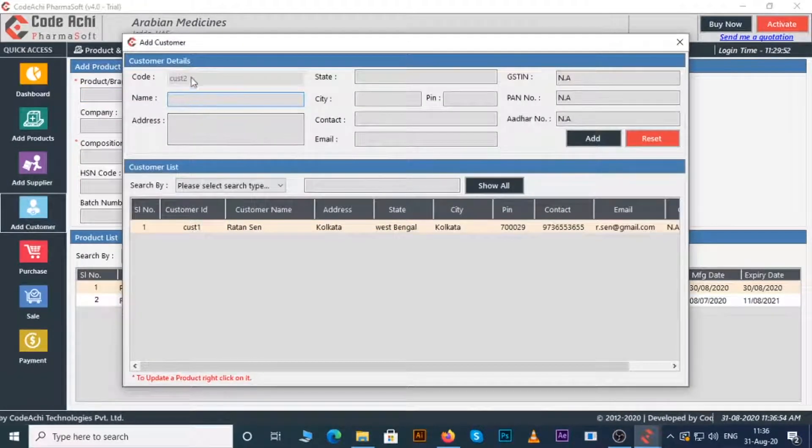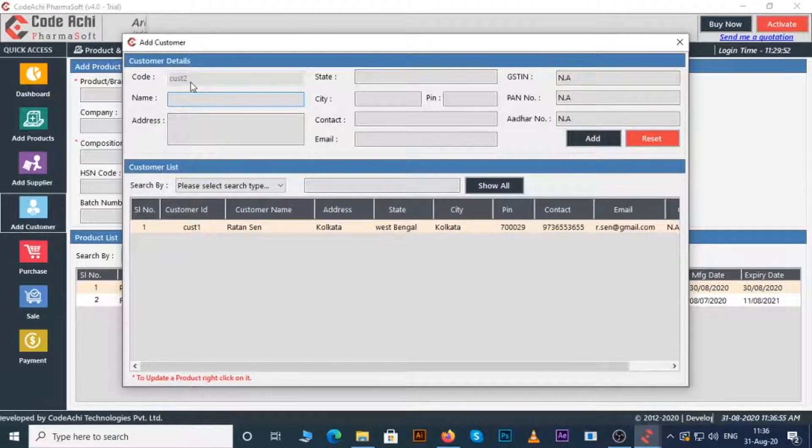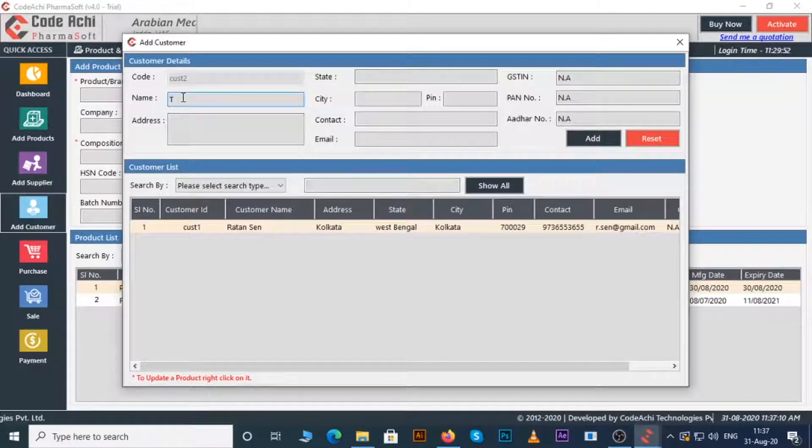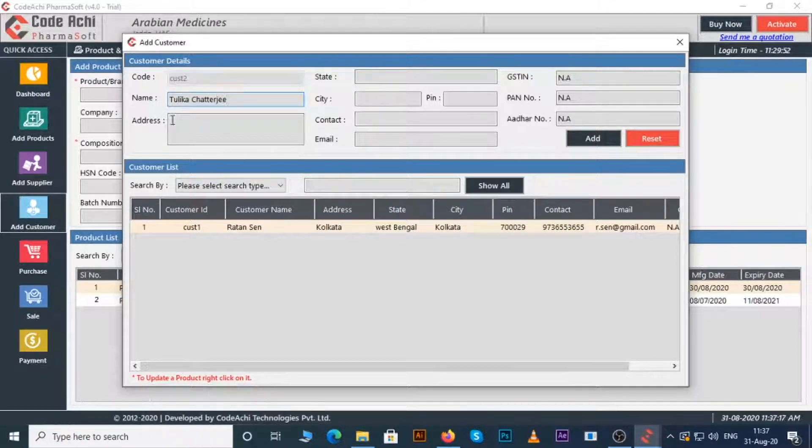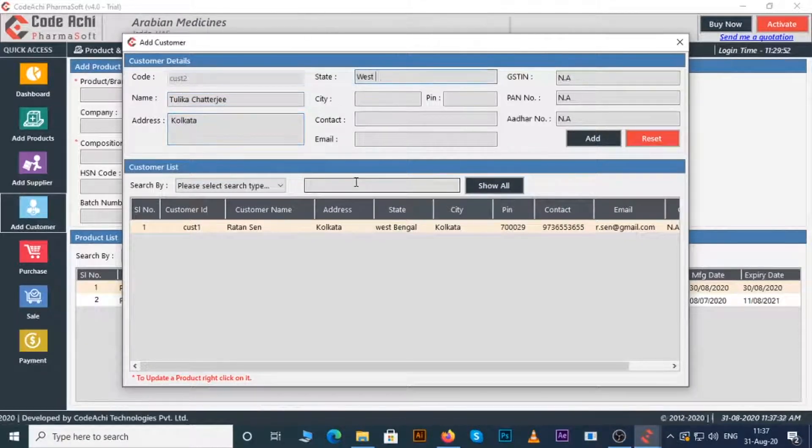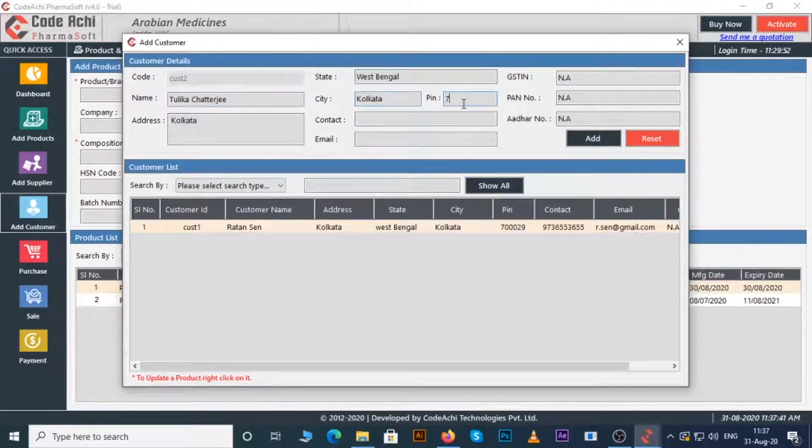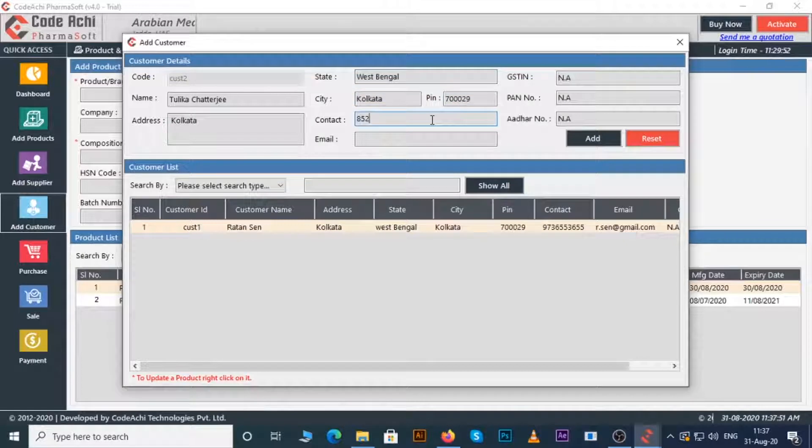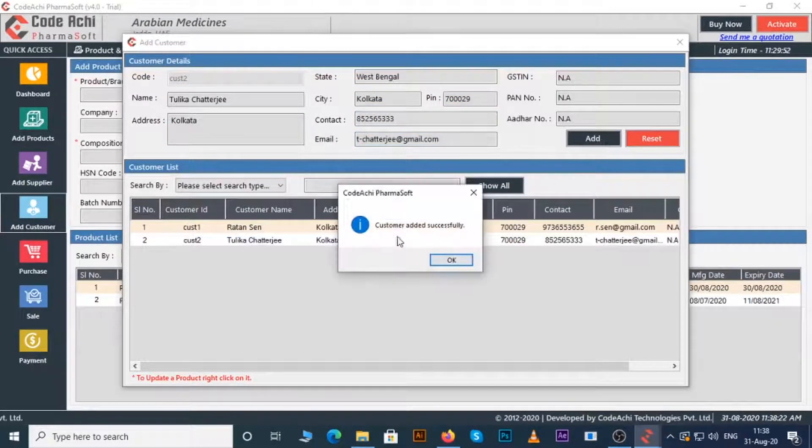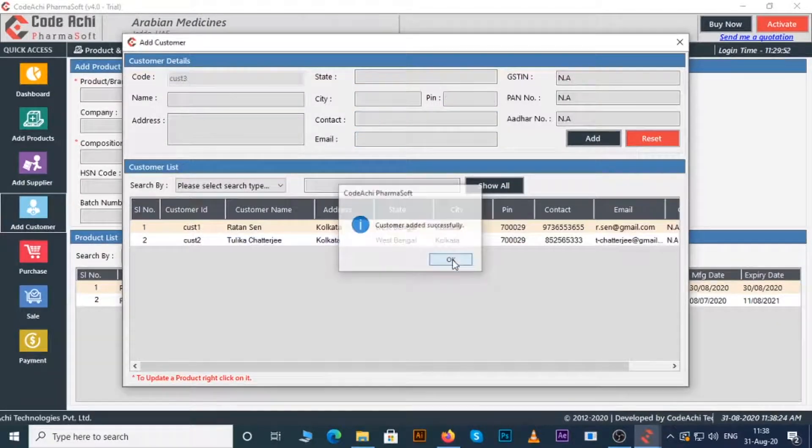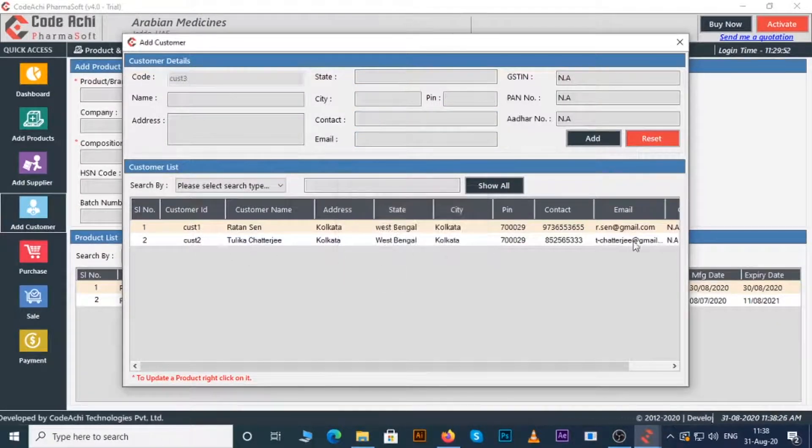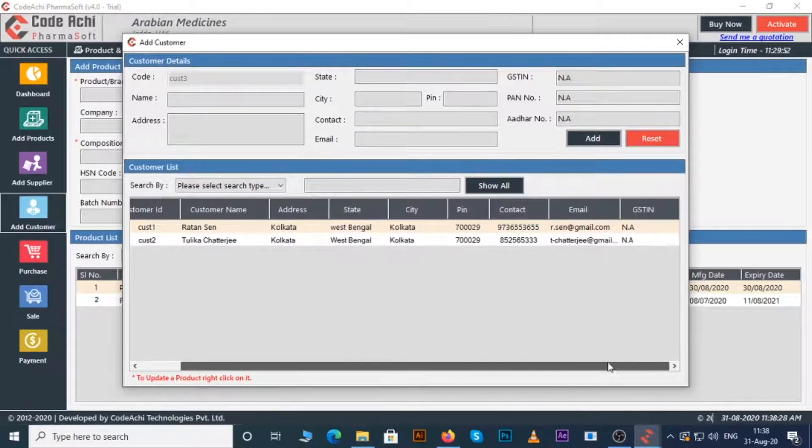You can see a customer code automatically generated. Just enter the name, address, state, city, pin number, contact, email ID if any. Now click on the add button. You can see all the customer details here.